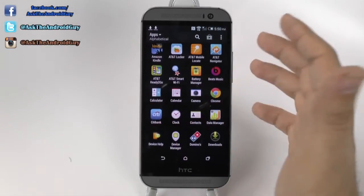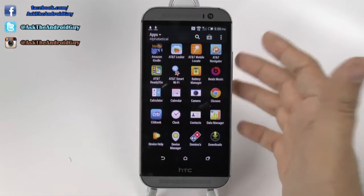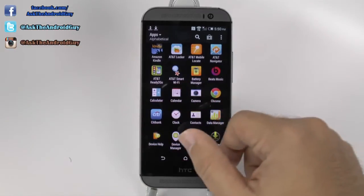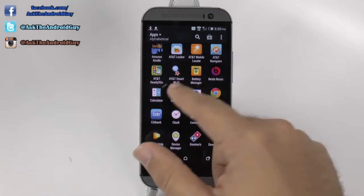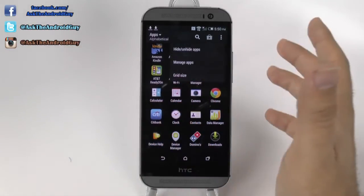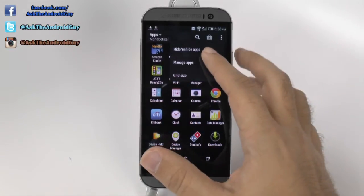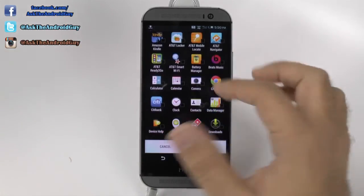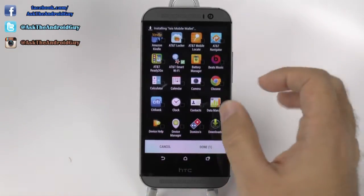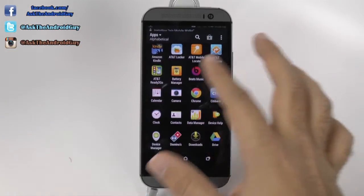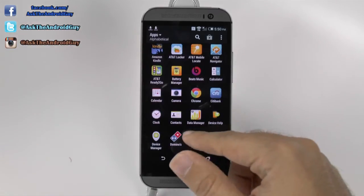You can also, if you wanted — say I don't want to uninstall the AT&T Smart Wi-Fi because I might need that later — I can just hit hide and unhide and actually hide it so that it's not in my app drawer anymore.